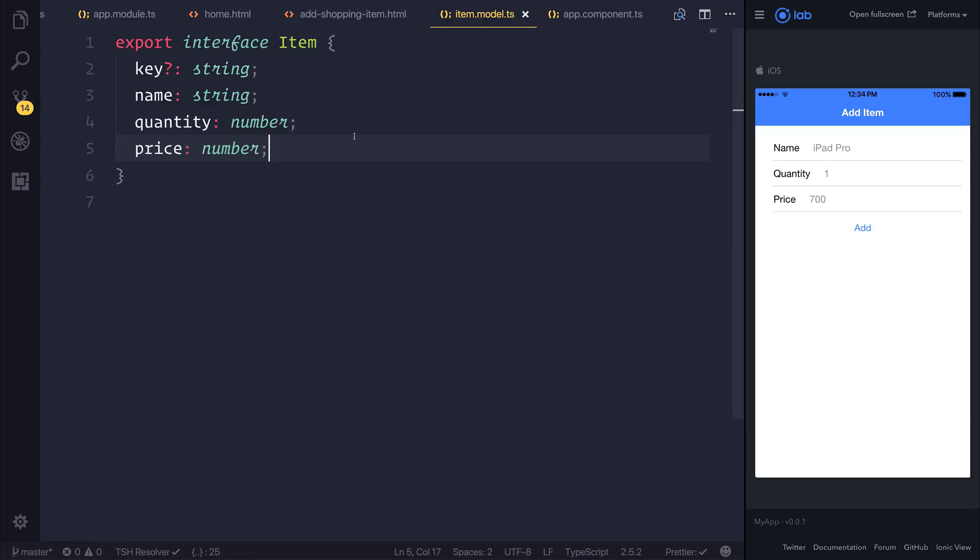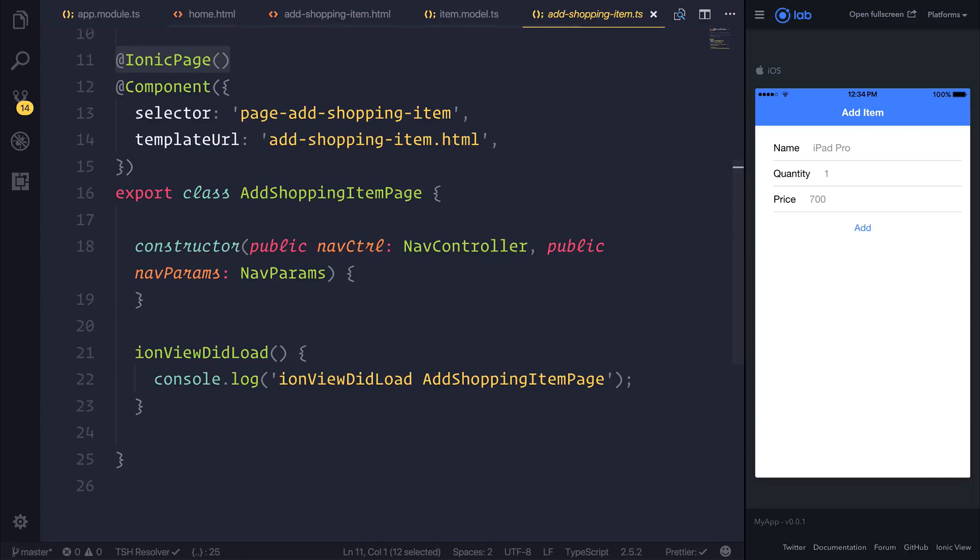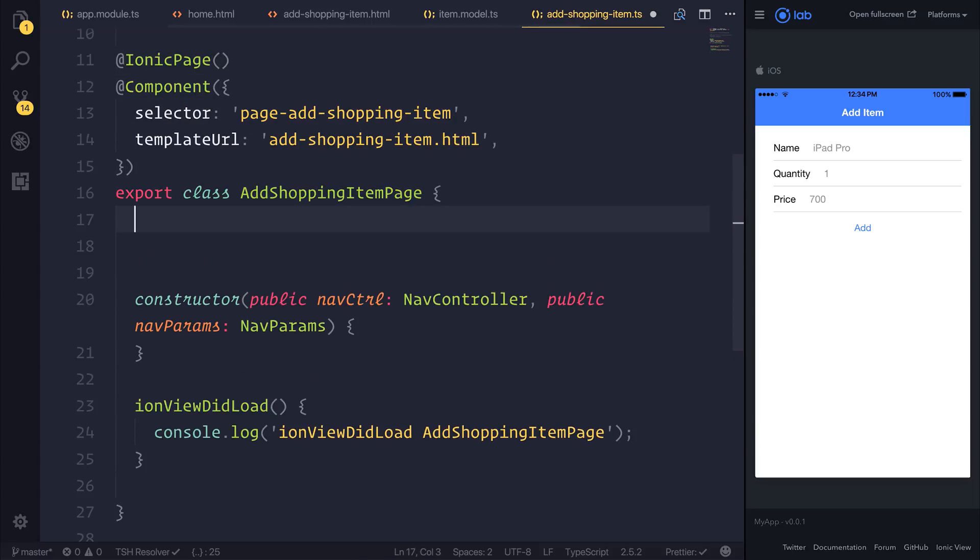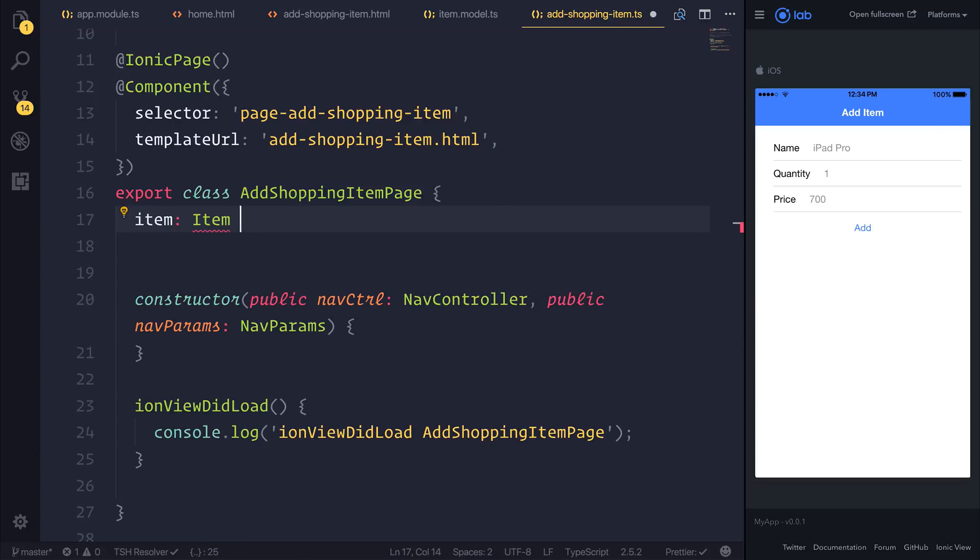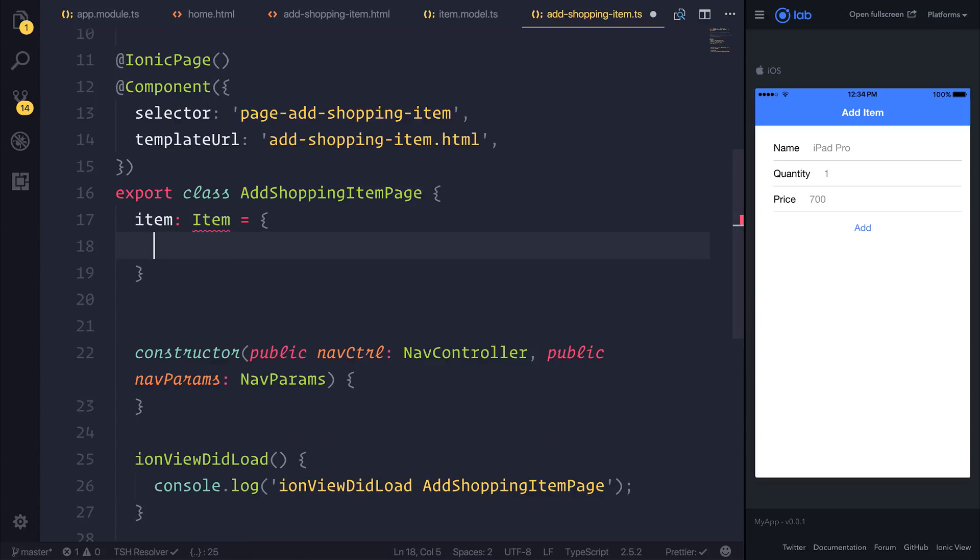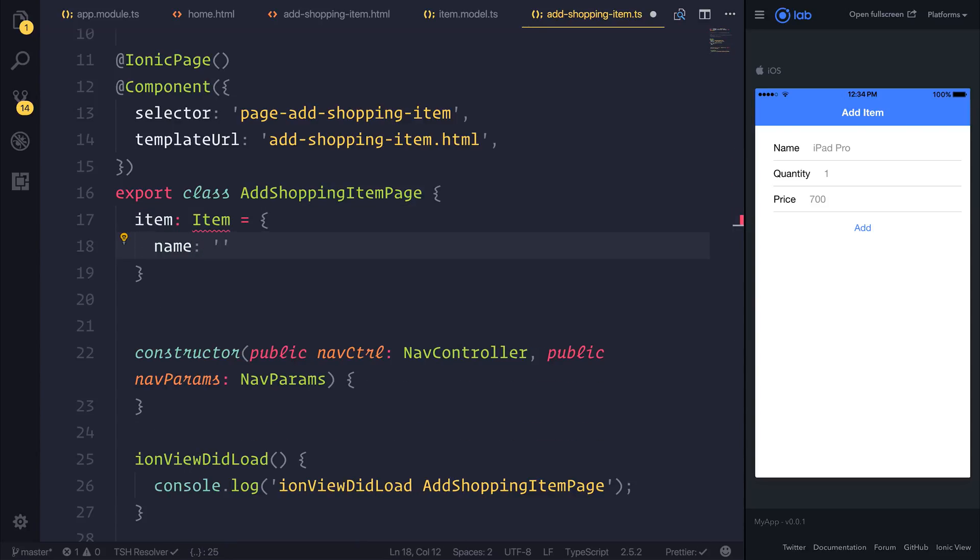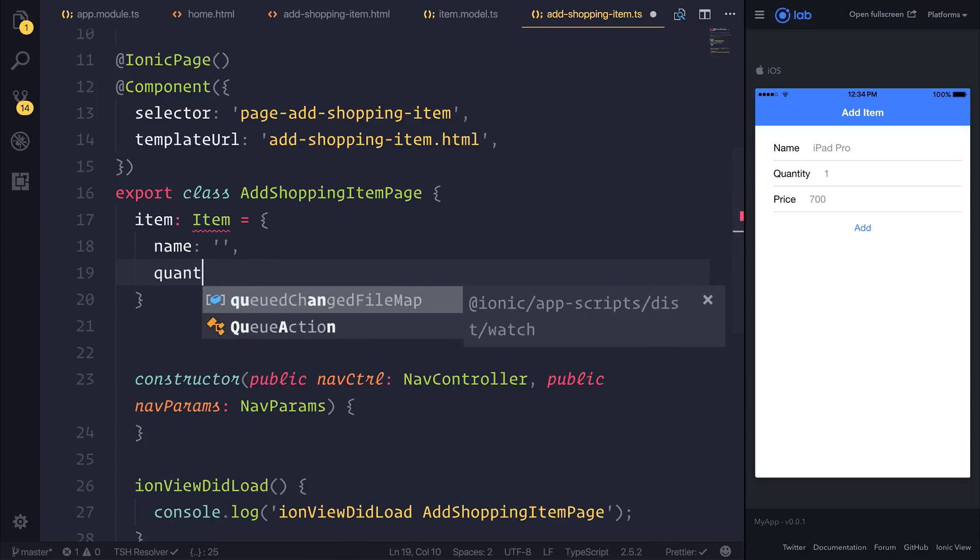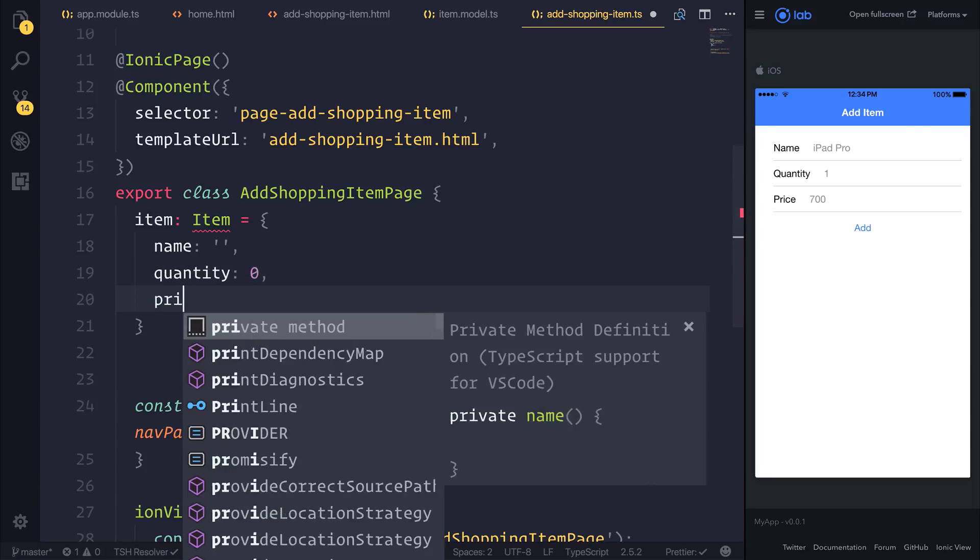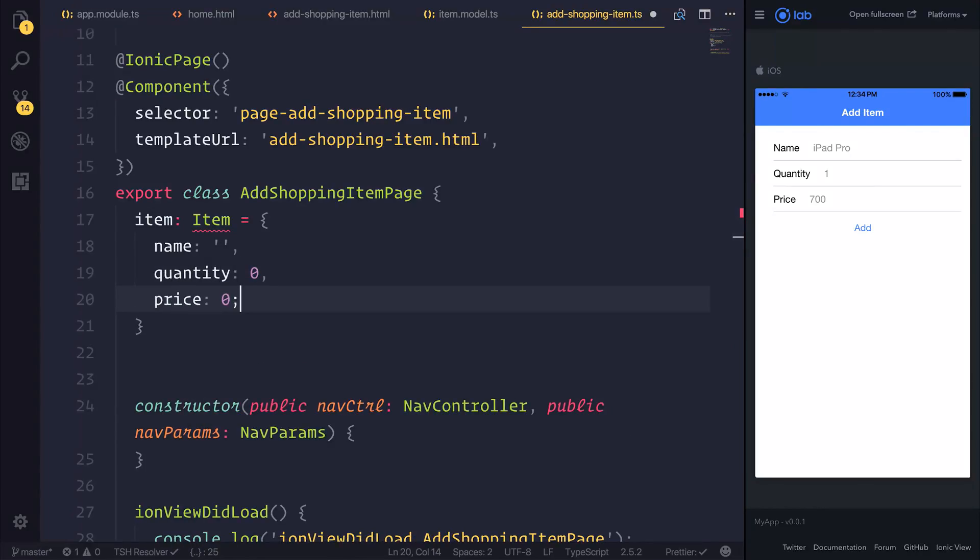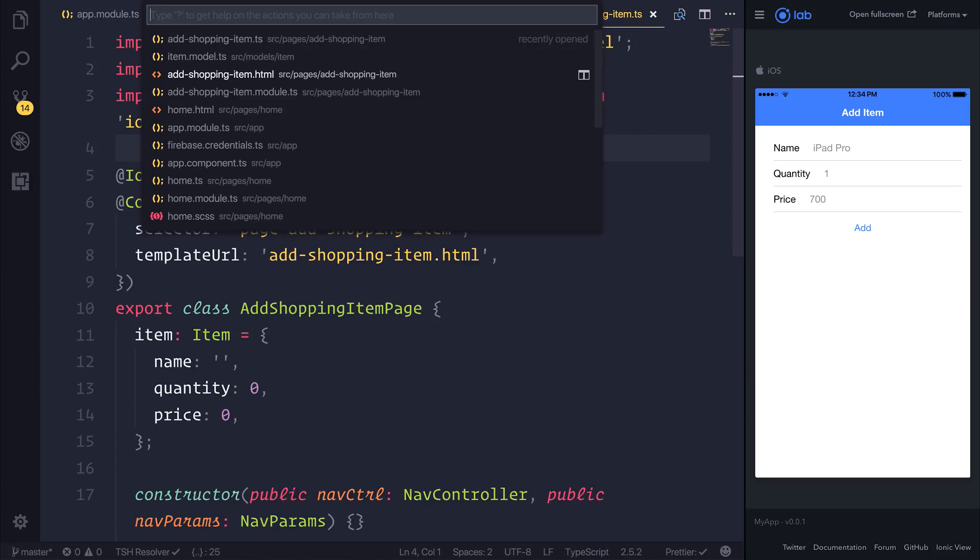So we're now able to define what an item looks like. We can go over to our add-shopping-item.ts and inside of here we can create a new item that will be based off the item interface, and it will have a name which will be empty, a quantity of zero, and a price of zero. We'll need to import the item model.